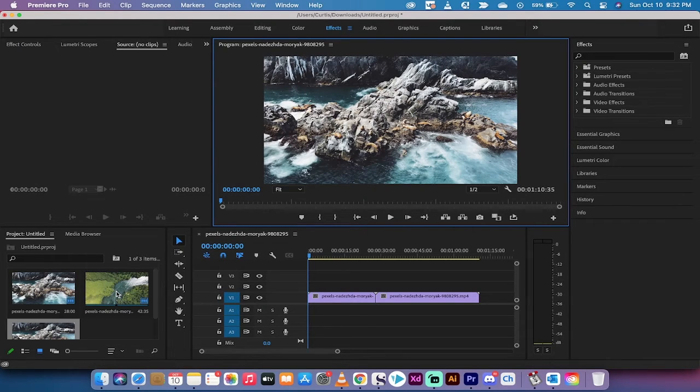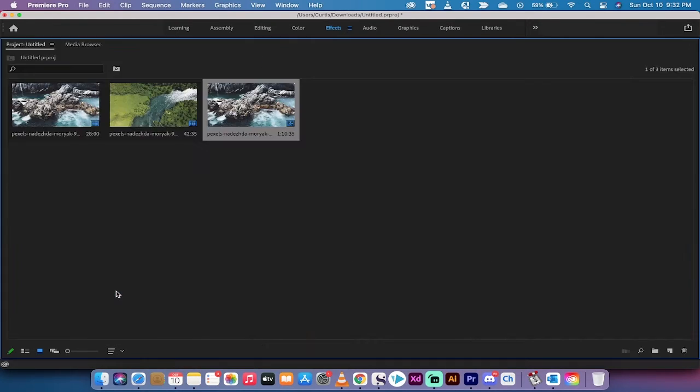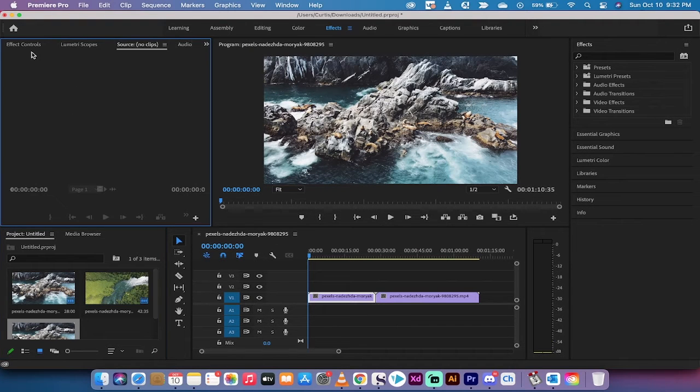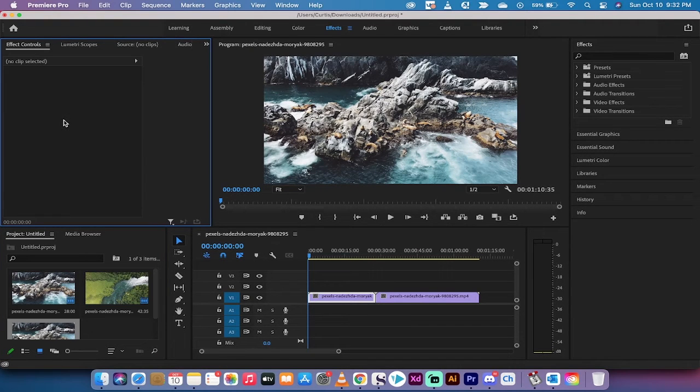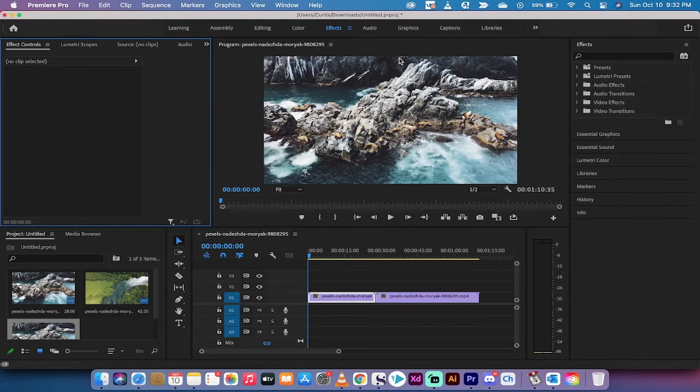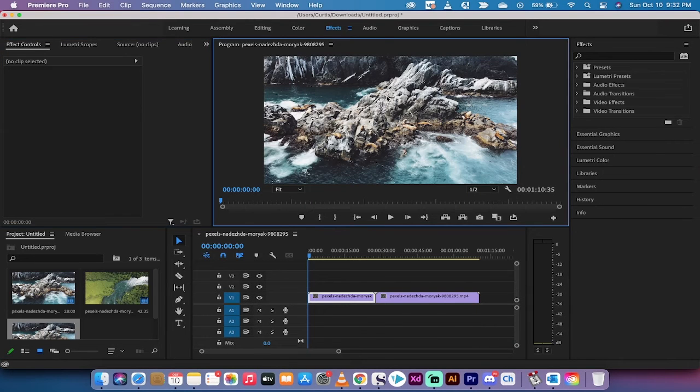Let's say project panel - accent grave, accent grave. If I want the effect controls here to go full size. You see what's happening here?